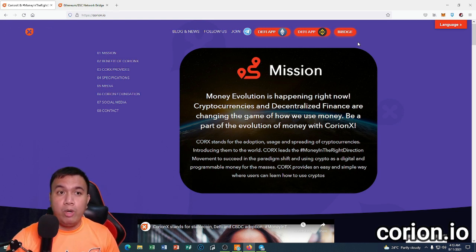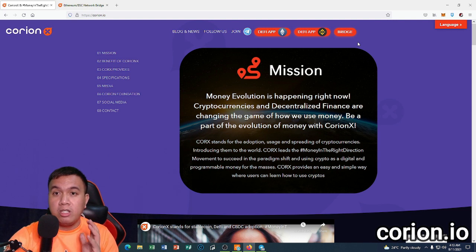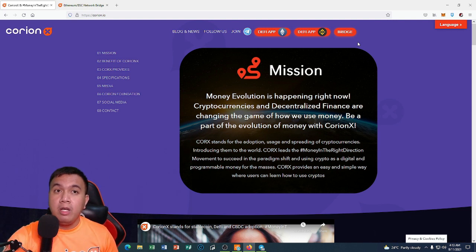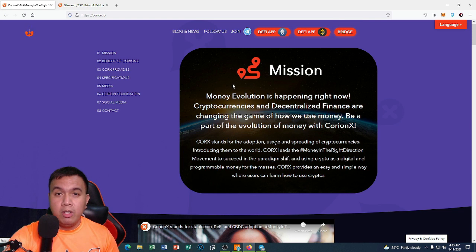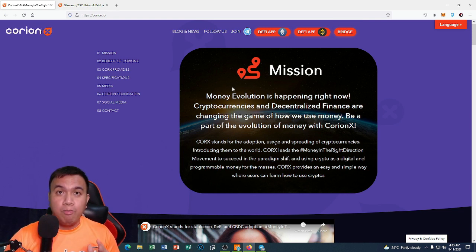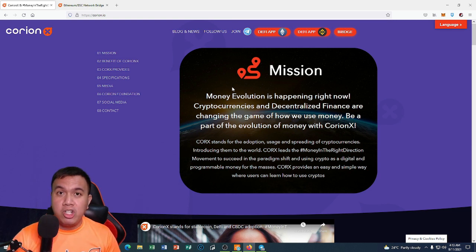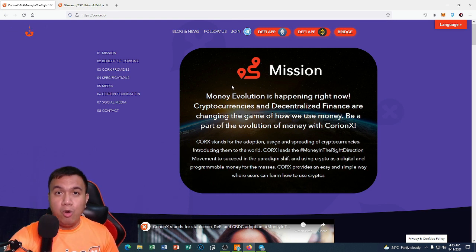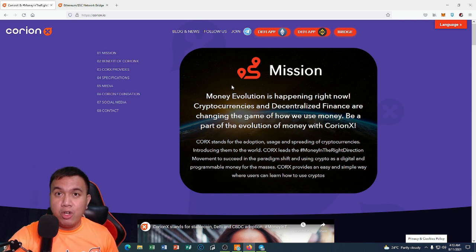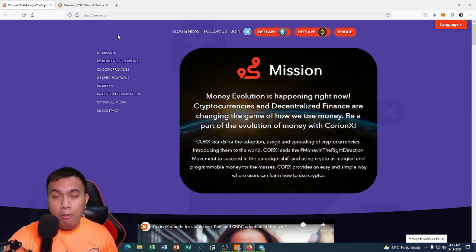Right now, let's focus on the bridge. KoreanX has both ERC-20 and Binance Smart Chain tokens. I currently have the BSC version of Corks tokens, so I'll open that up in a new tab.